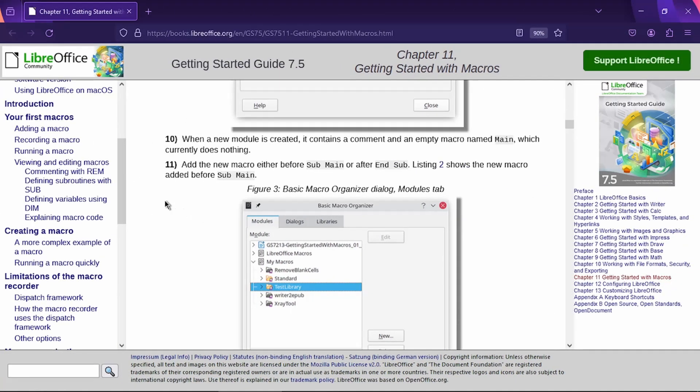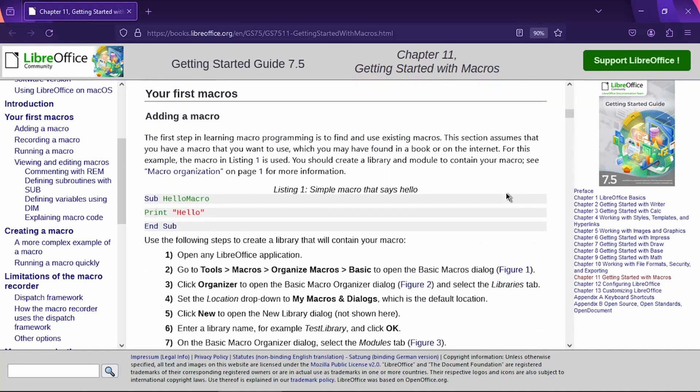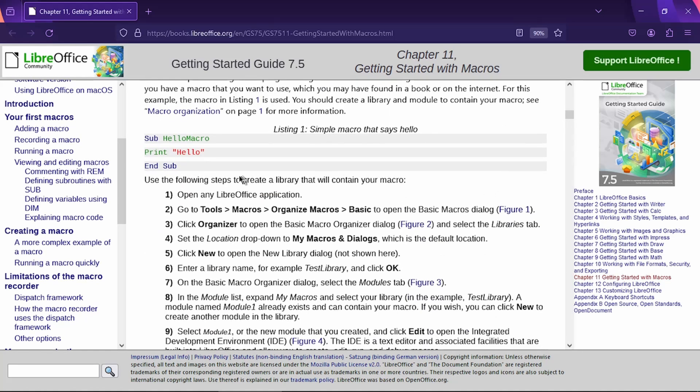So in step 11, it's asking us to add the new macro either before the subroutine or after the end subline. So here I'll make sure to copy this code. And then now I'll go back to the IDE.